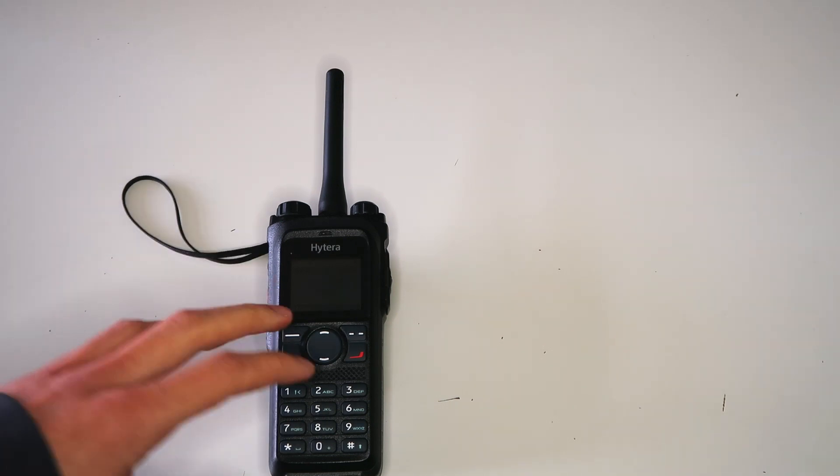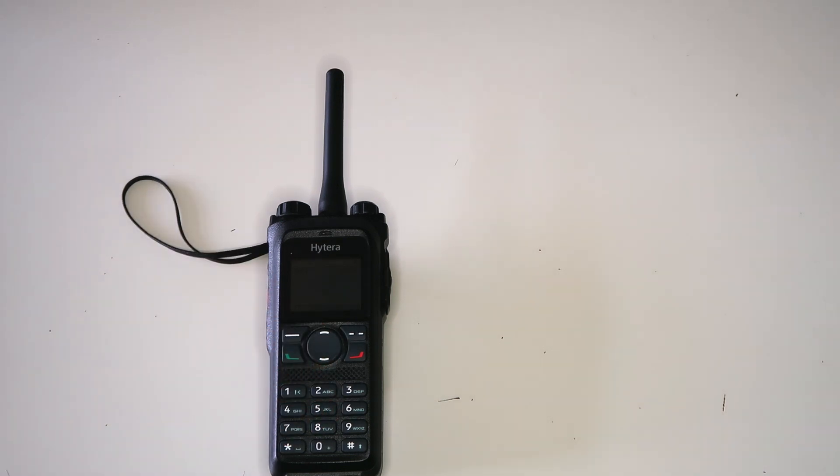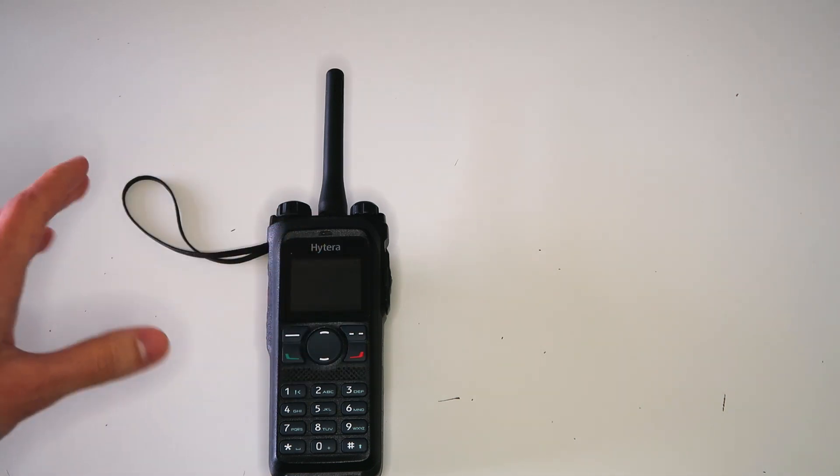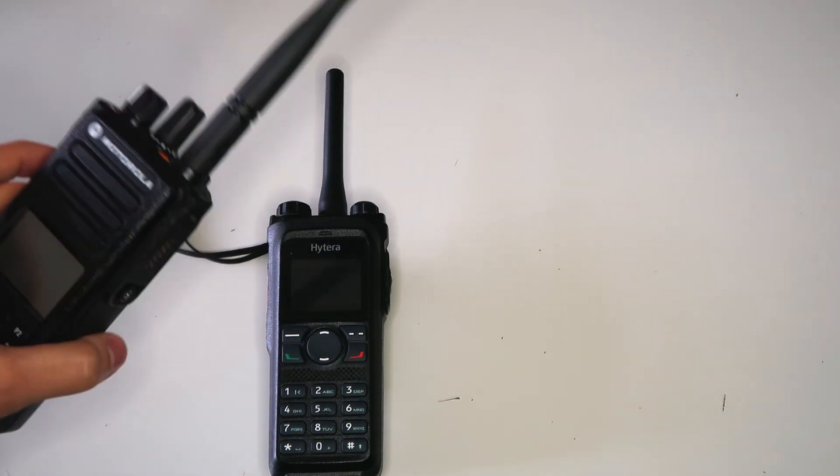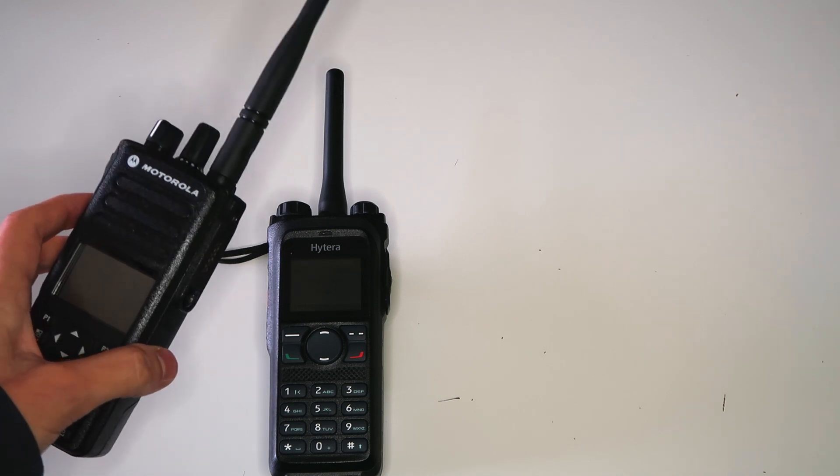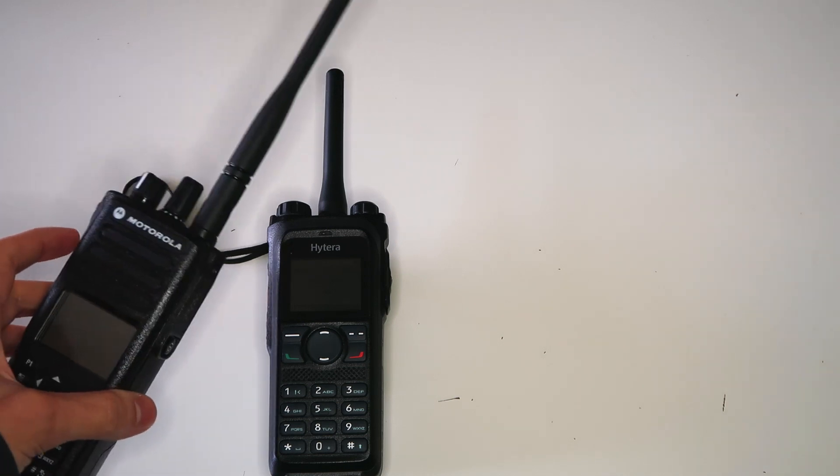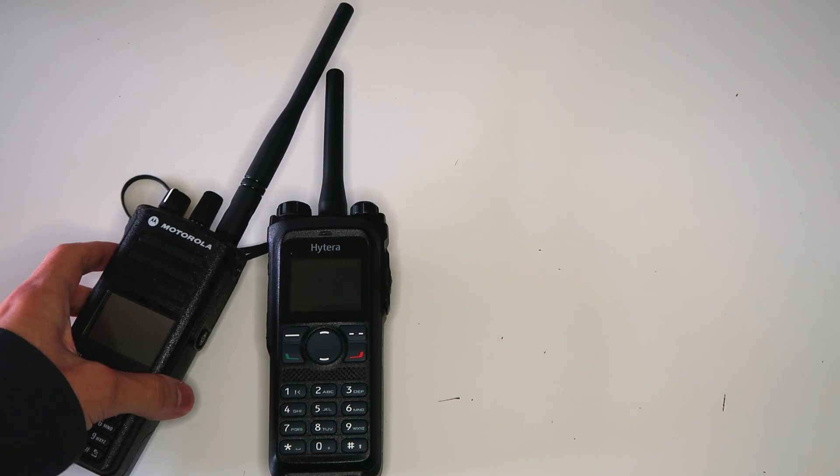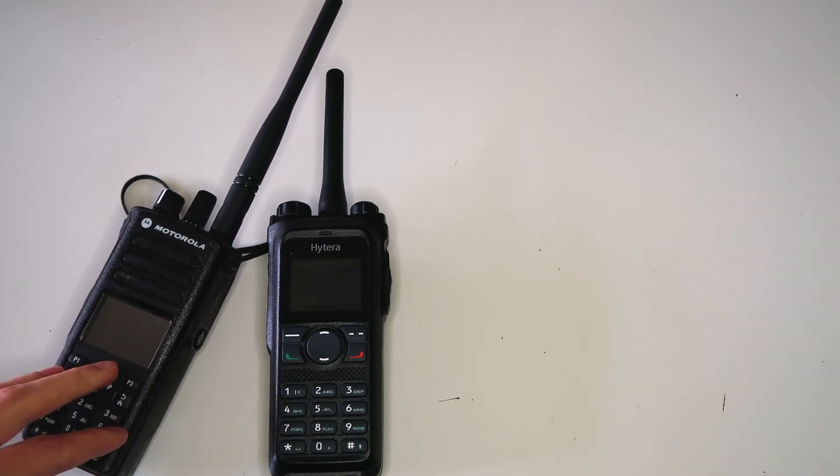The Hytera doesn't use dual capacity direct mode, so it's compatible with most DMR radios out there. The radios using the single frequency repeater only need to be programmed with a normal simplex channel and use TDMA.